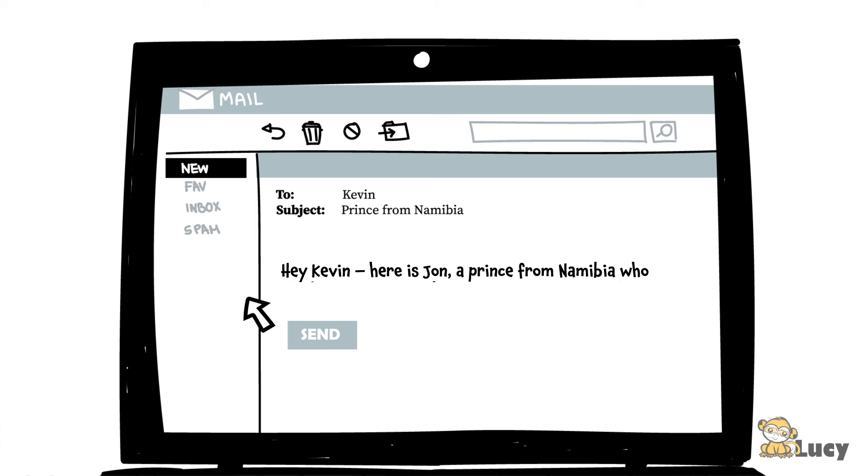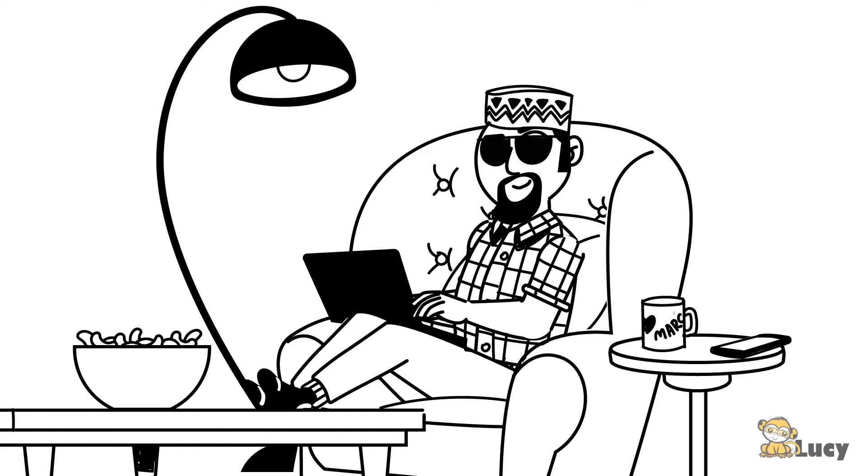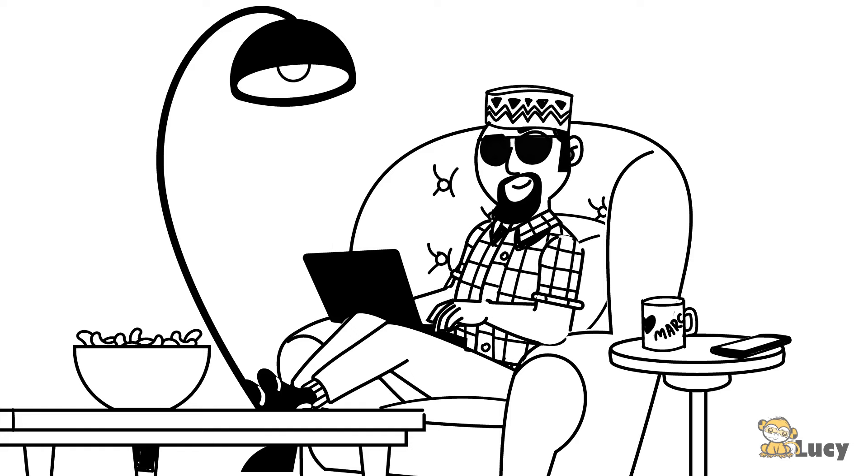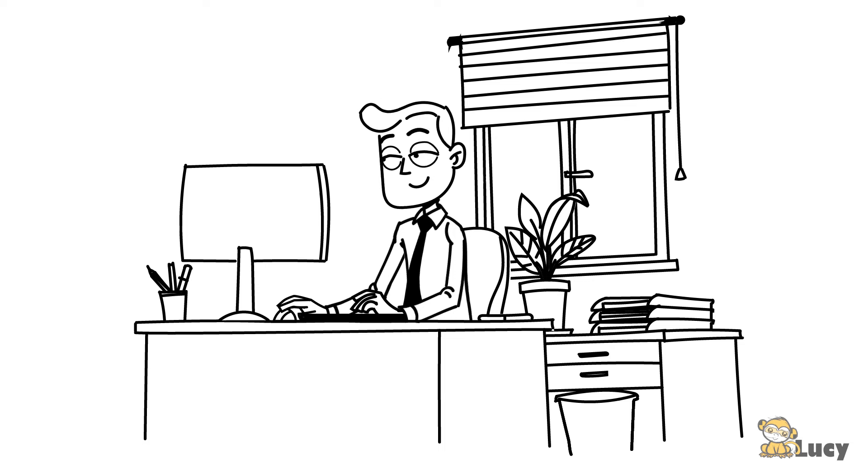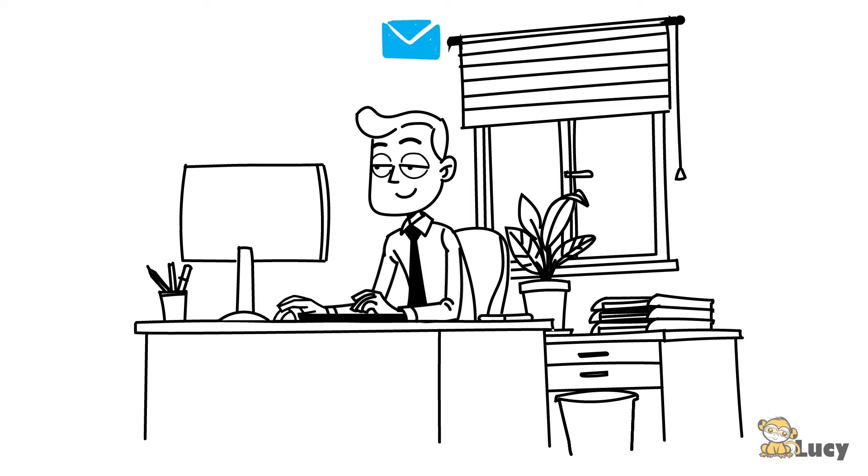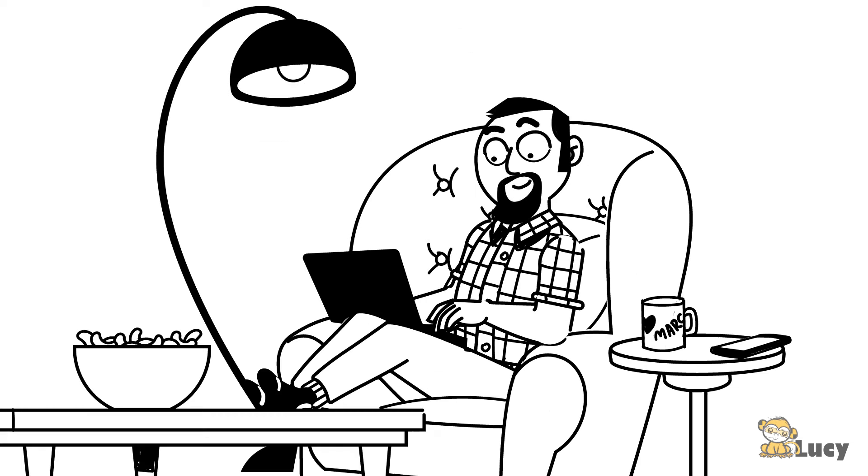He used to be among those people who would readily trust a stranger's wild promises. But not anymore. In fact, Kevin has seen it all. Or has he? No!